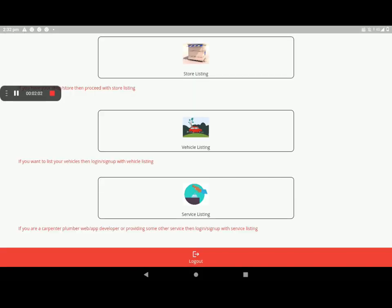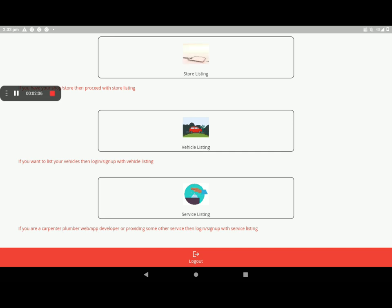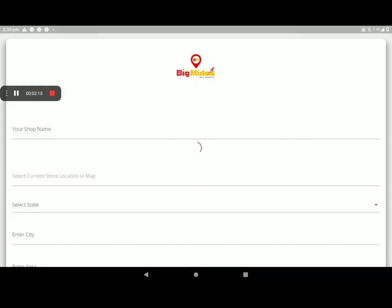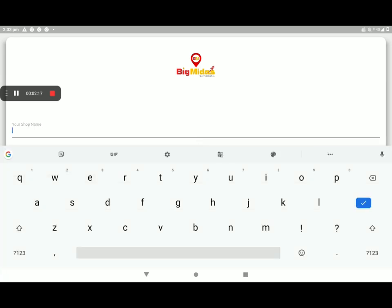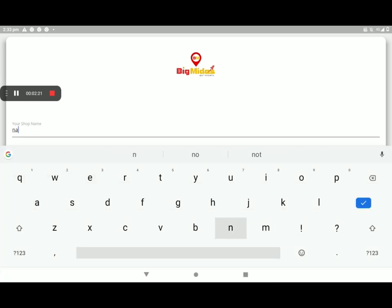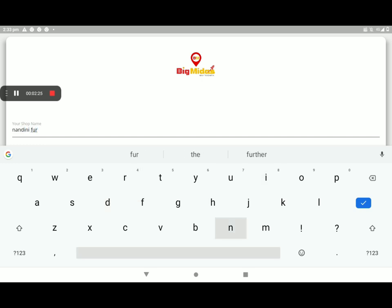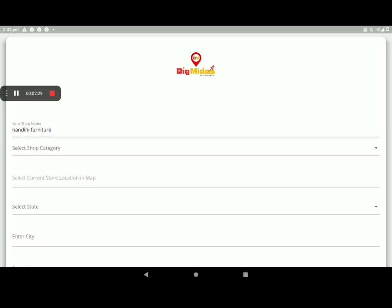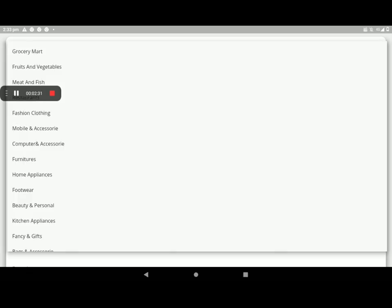We already know what is store listing, vehicle listing, and service listing. In store listing, furniture, I will show you. Furniture is in store listing, so I will open store listing and enter the shop name and select the shop category.